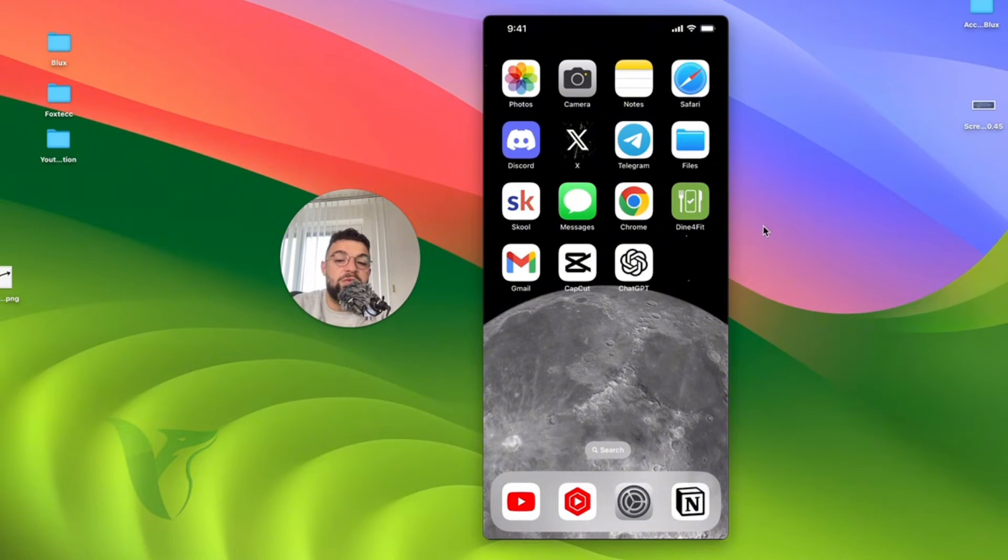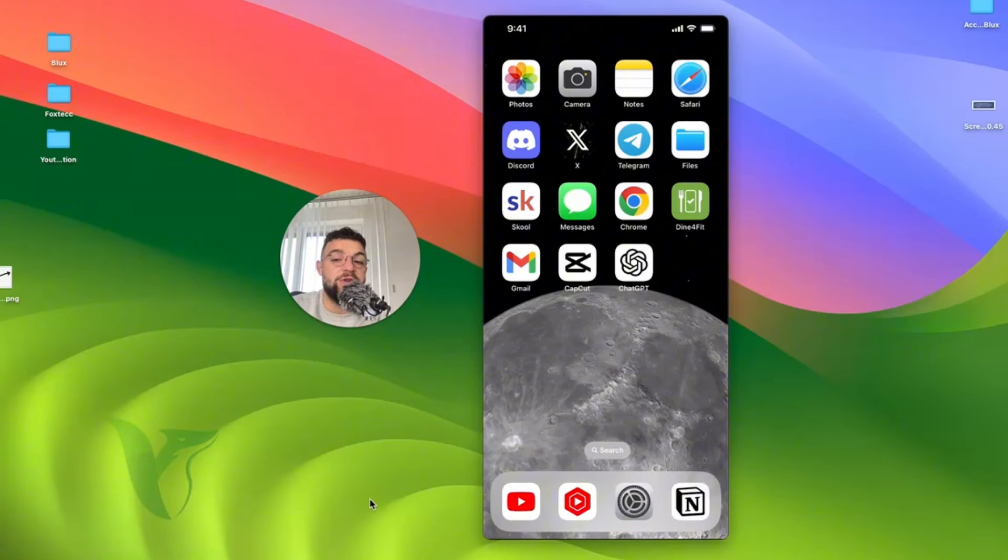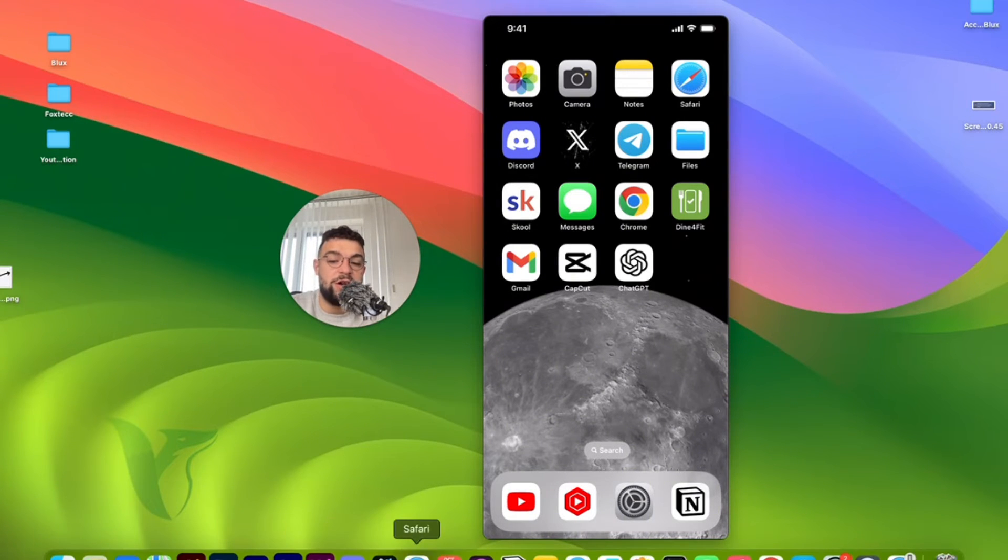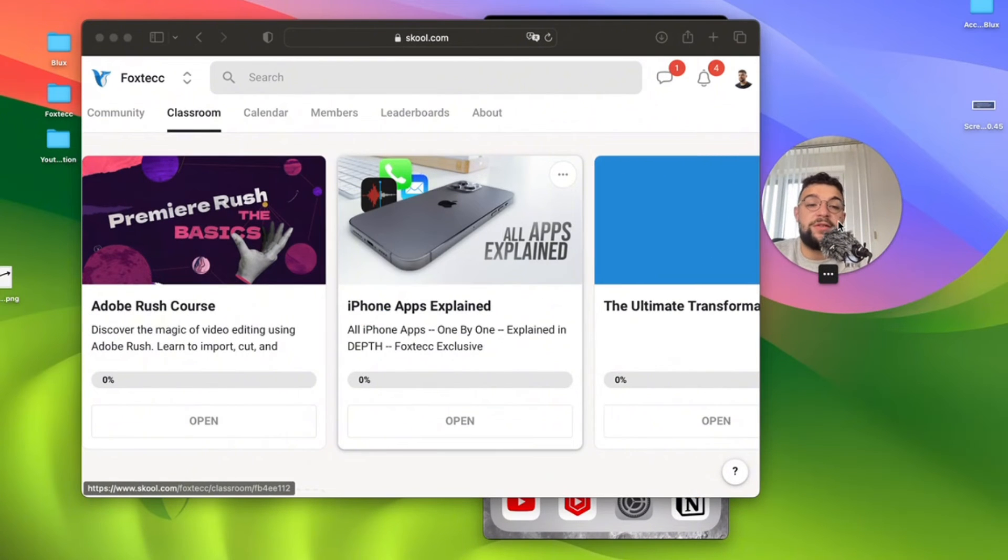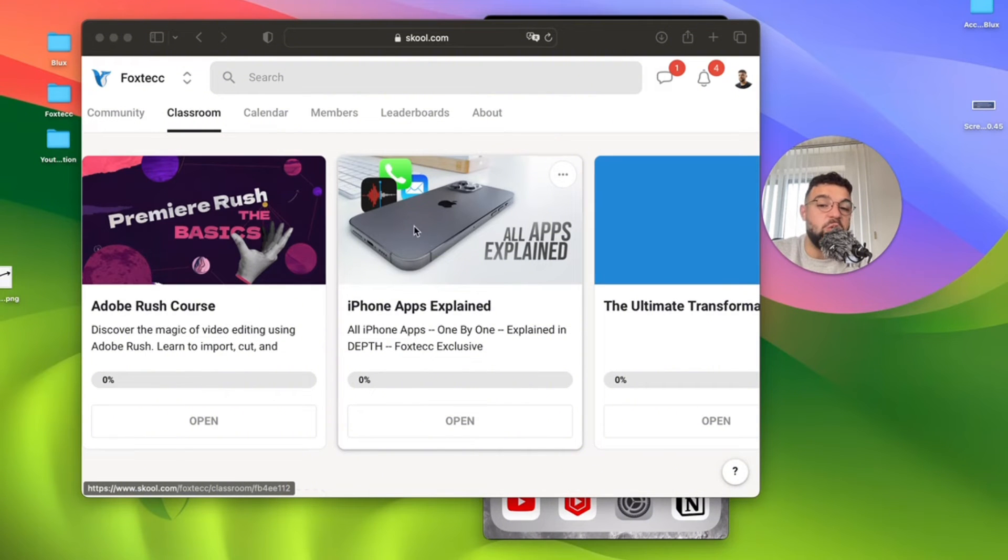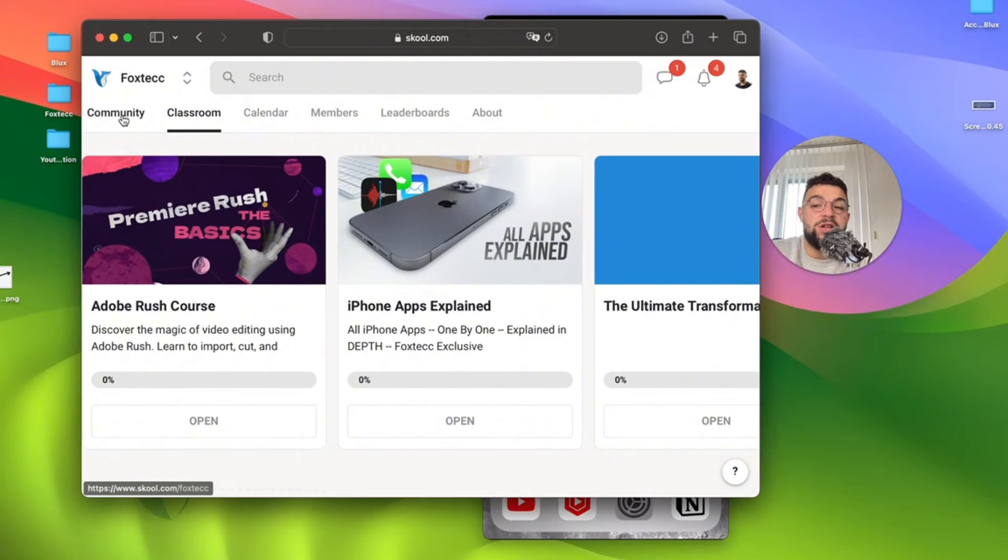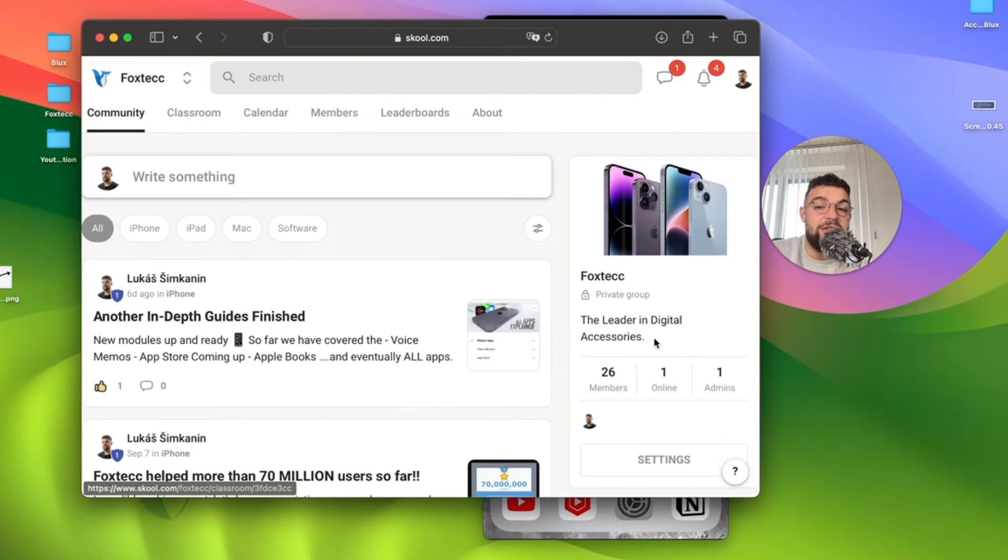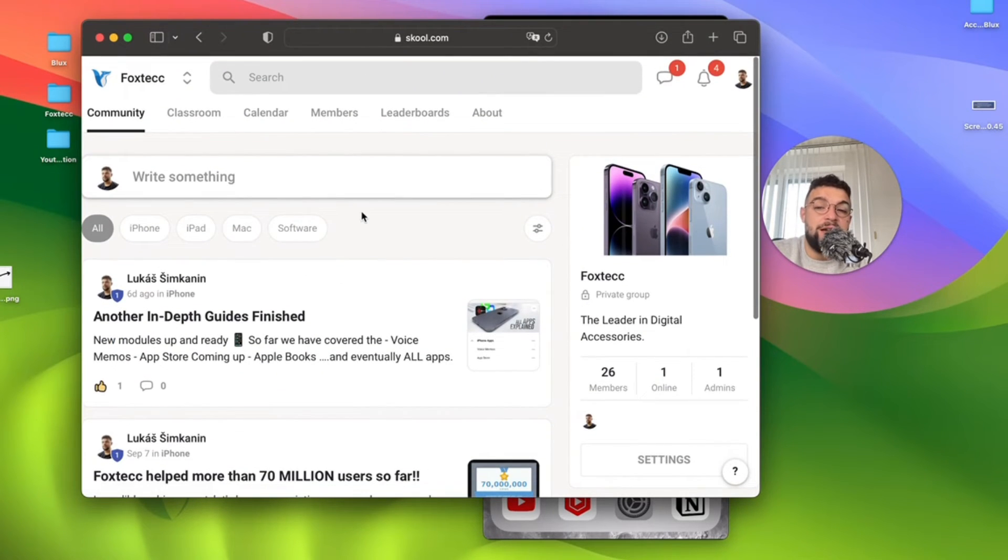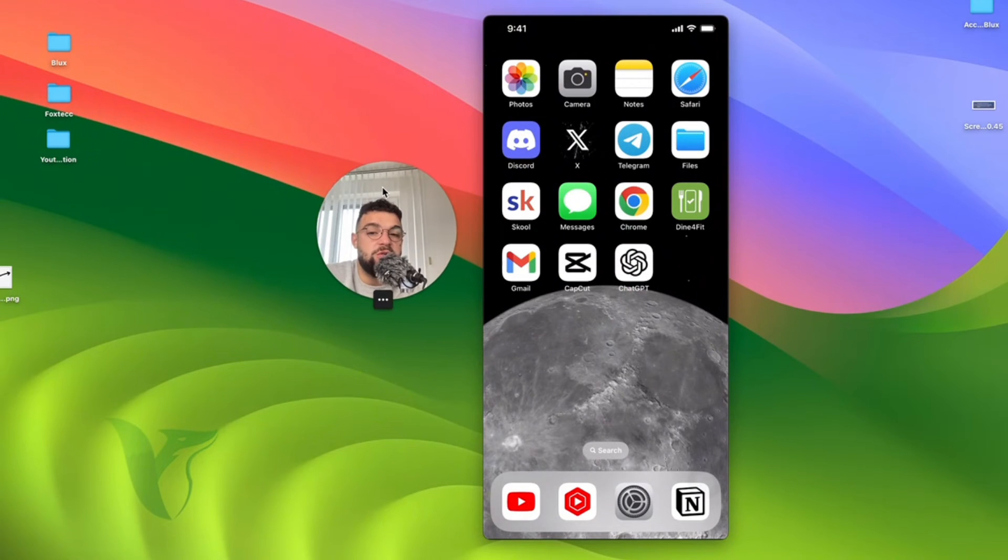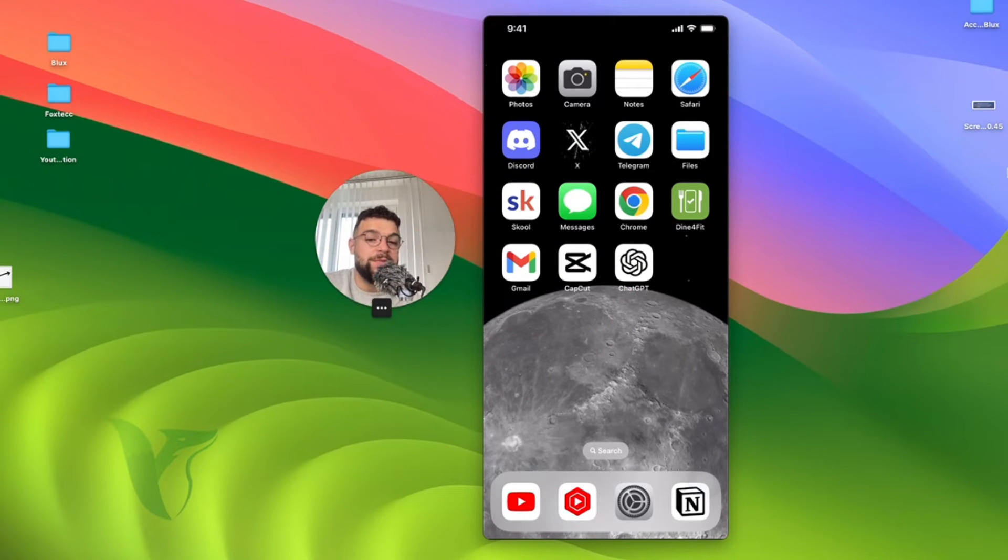Okay, before we continue with other topics, like how do you turn off live photos for existing pictures, I need to show you one more thing which I've been working on, which is the Foxtech educational platform. It is free to join, and inside you will find video editing courses, an all apps explained course, and a community of other people which are learning there as well. So yeah, it's free to join. It's linked down below, of course.